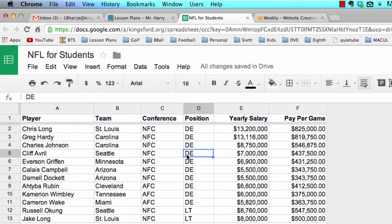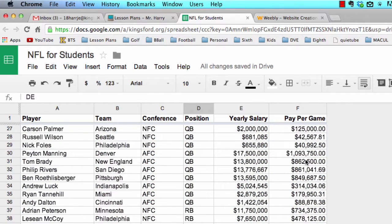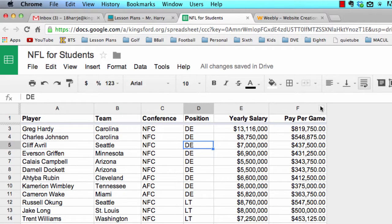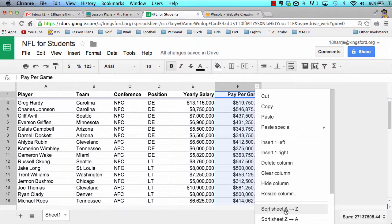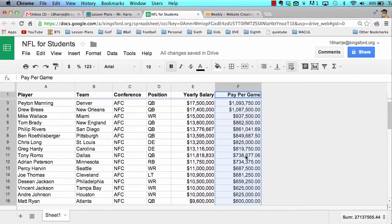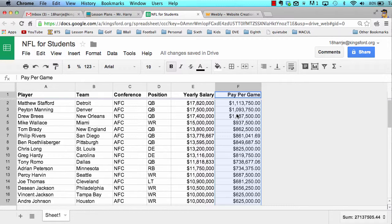Lesson number one: learn how to sort a spreadsheet. So if the question were asked, who makes the most per game? We could click the small dropdown arrow inside the actual column heading — column F in this case. Notice we can choose Sort Sheet, either alphabetically or, with respect to numbers, A to Z or Z to A. This will give me a reverse listing so the highest paid player is on top.